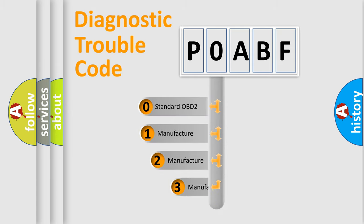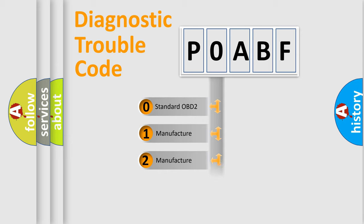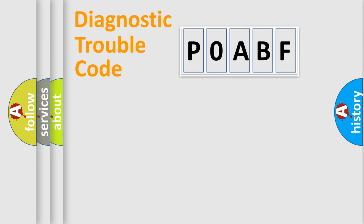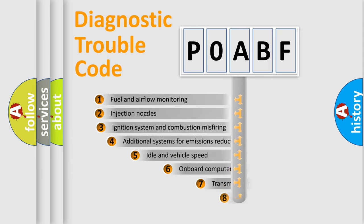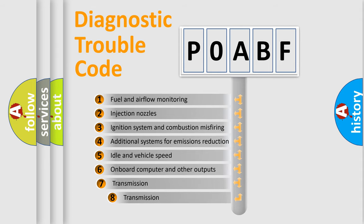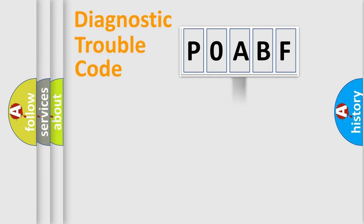If the second character is expressed as zero, it is a standardized error. In the case of numbers 1, 2, 3 it is a more precise expression of the car specific error. The third character specifies a subset of errors. The distribution shown is valid only for the standardized DTC code.